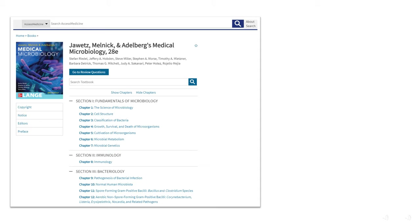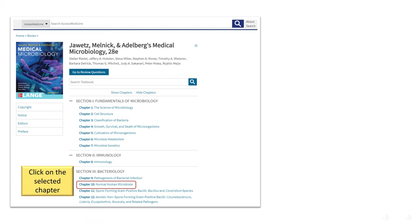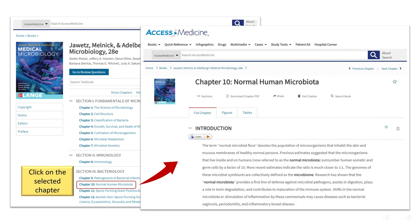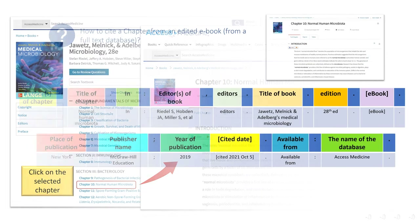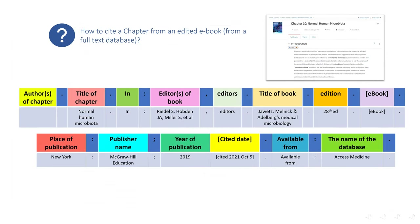Let us take an example from one of the chapters. To browse this e-book content, you can just click on the selected chapter to get into the chapter content. To cite this selected chapter in Vancouver referencing style, you can refer to the chapter from an edited electronic book from a full-text database format.